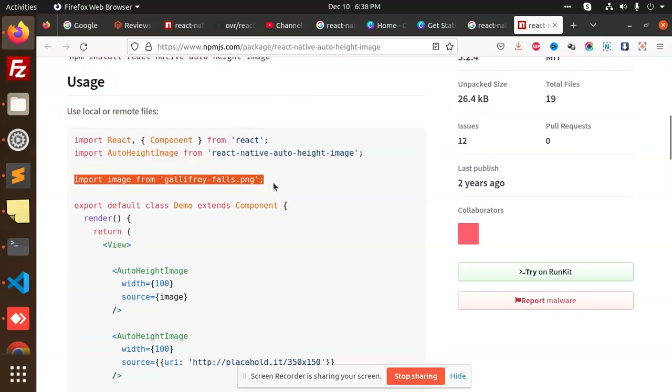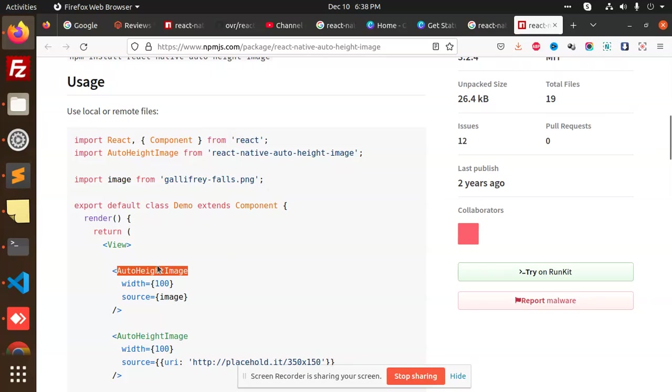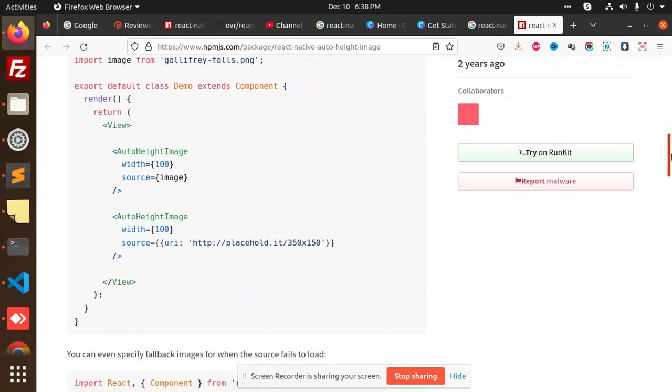So here we have Auto Height Image - whatever width you want to add and the source. Okay, so what it exactly does - whatever width you want, the image will auto-scale it and show it on your React Native web app, right?